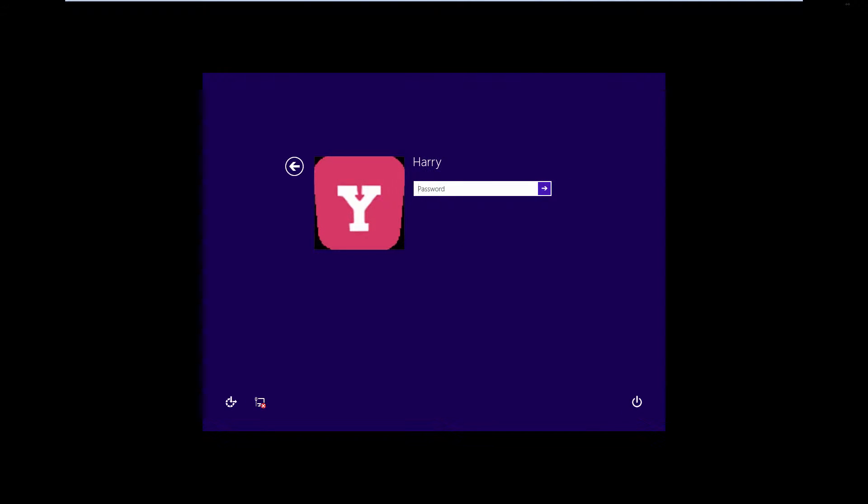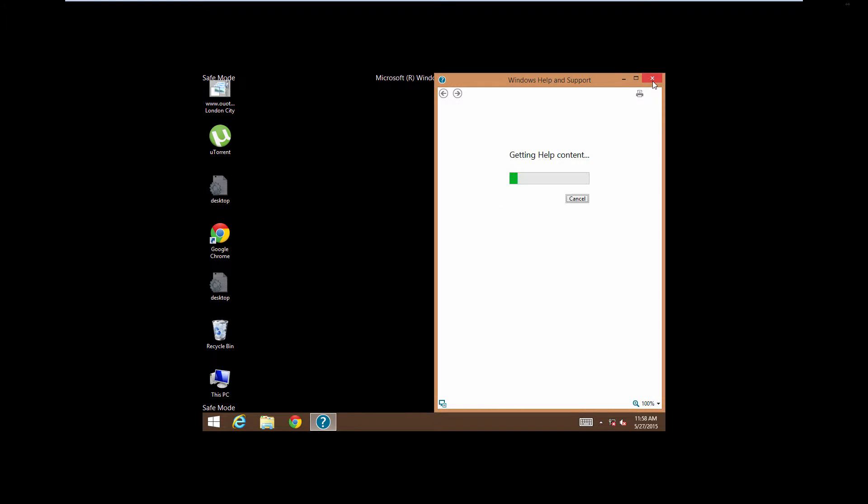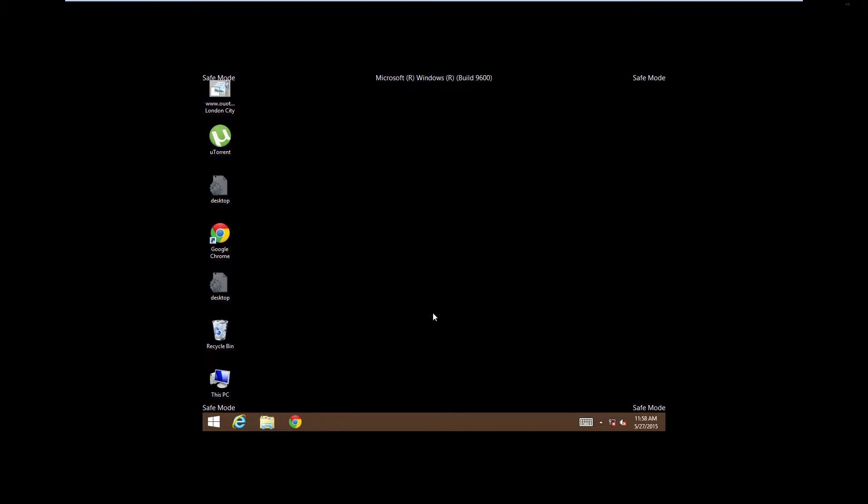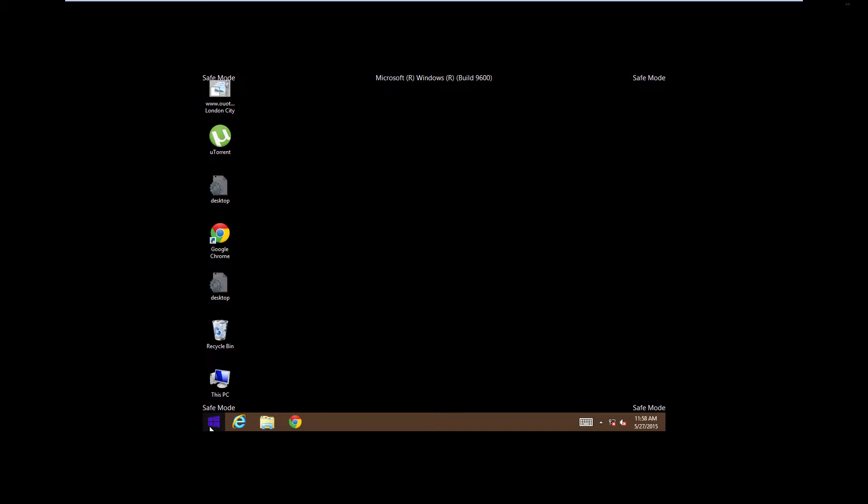So just bear with me. Now the system is starting in safe mode. Now this is the safe mode. You can do whatever you want to do, and you can see the system is in safe mode now.